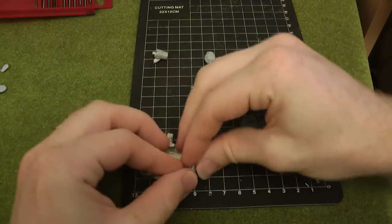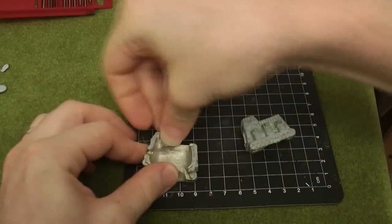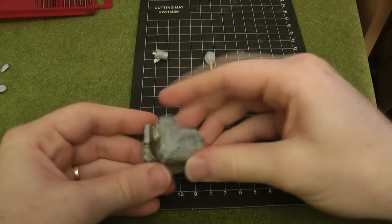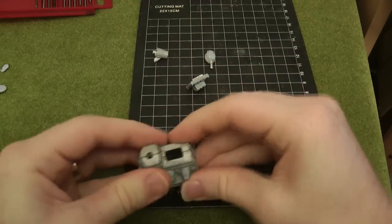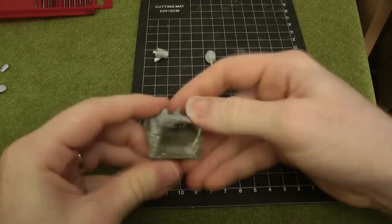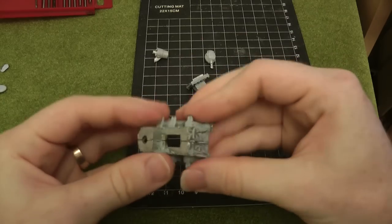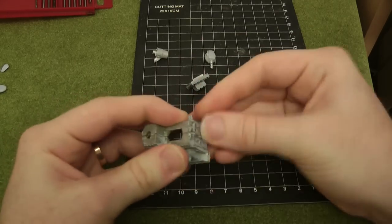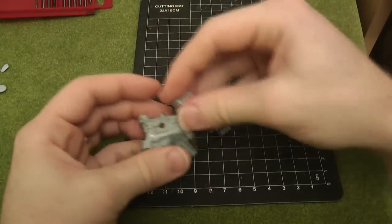Now before I start pinning a model I often do a dry run build. This is where I put the model together using a small amount of blue tack to see if there are any flaws in the molding or construction issues that might cause problems for me.